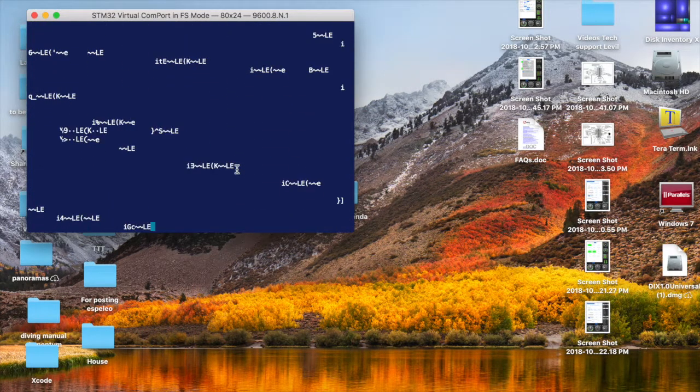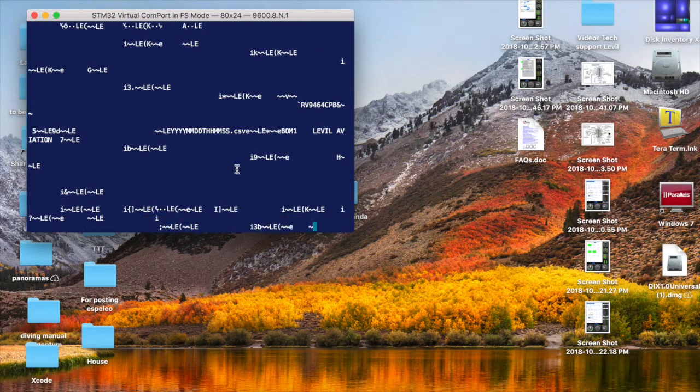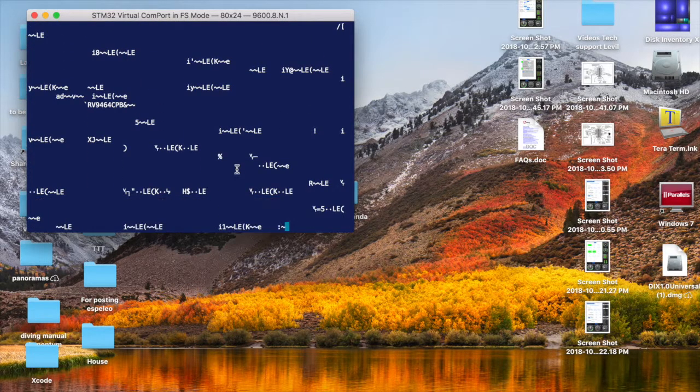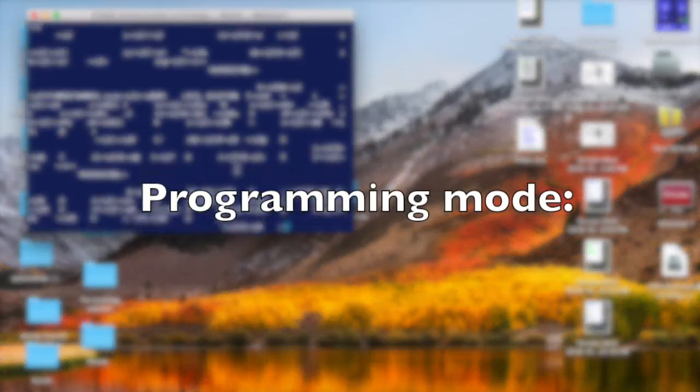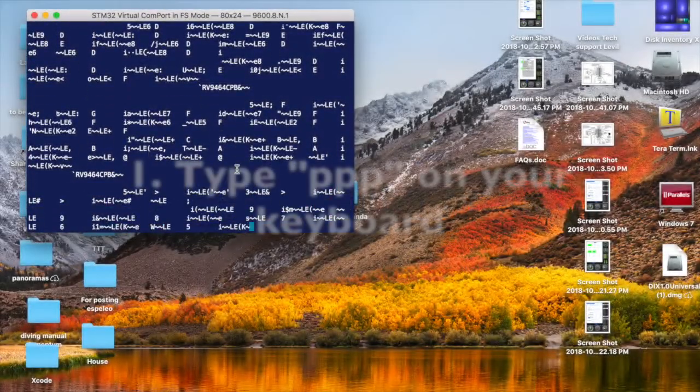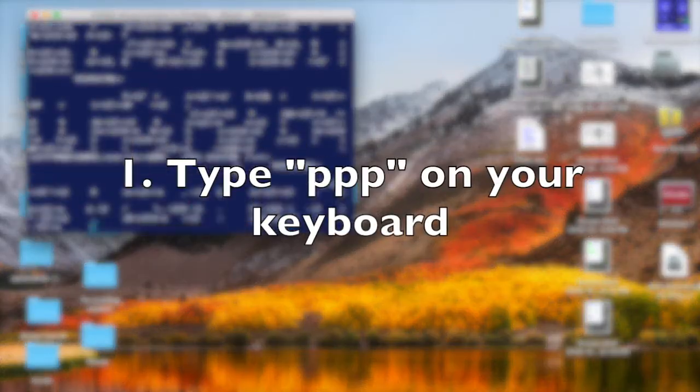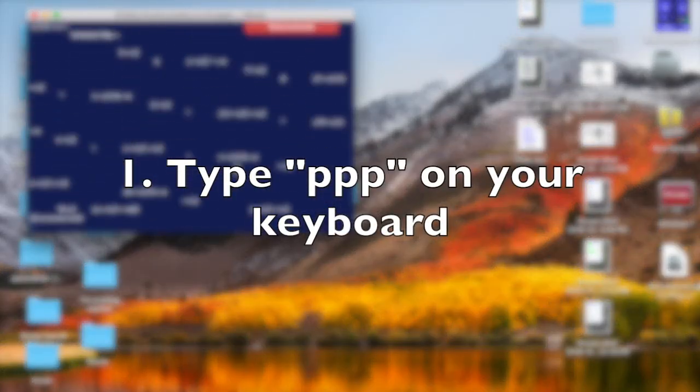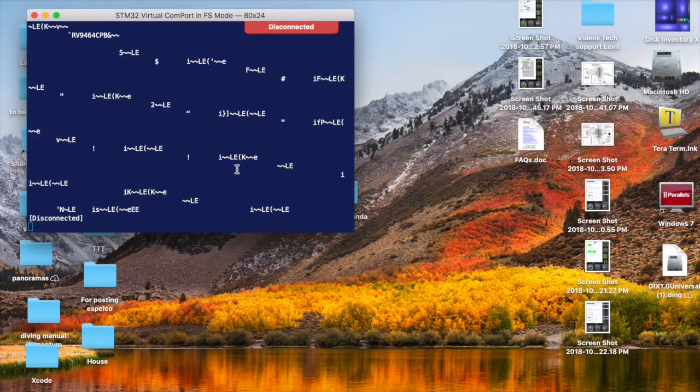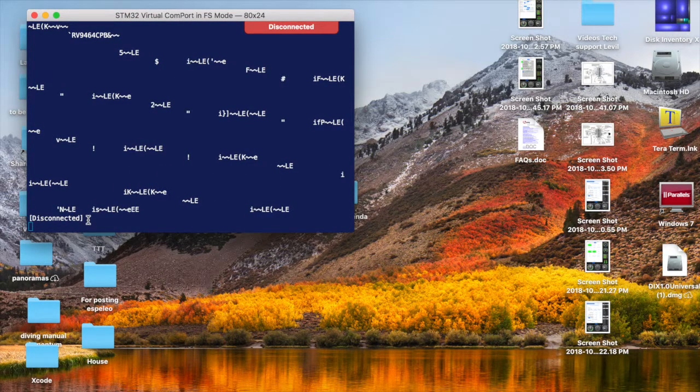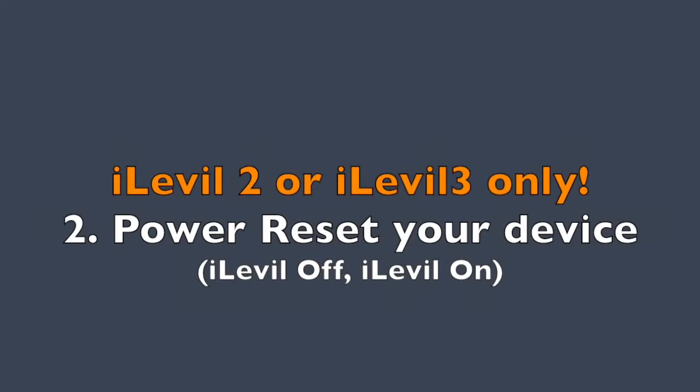From here, what we need to do is take our Level device into programming mode. To do that, I'm going to click PPP. You're going to see this disconnected message. If it's an iLevel, go ahead and turn off the power to it. The iLevel requires a power reset to go into programming mode.